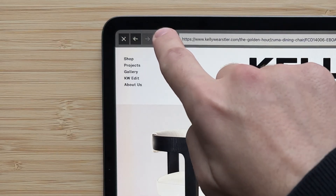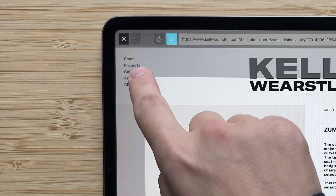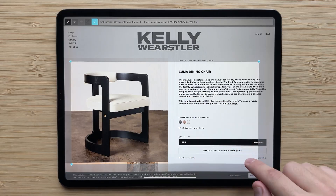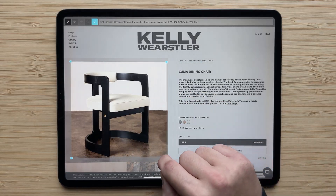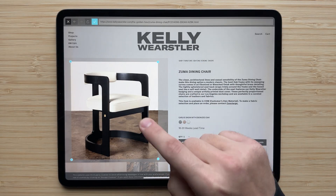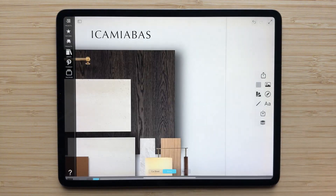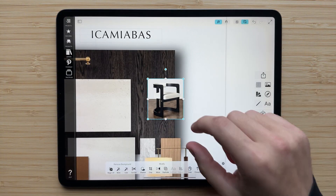Just tap the crop button and then move the crop marks to identify the area of the web page that you want to crop, and then hit the check to add it to your board.